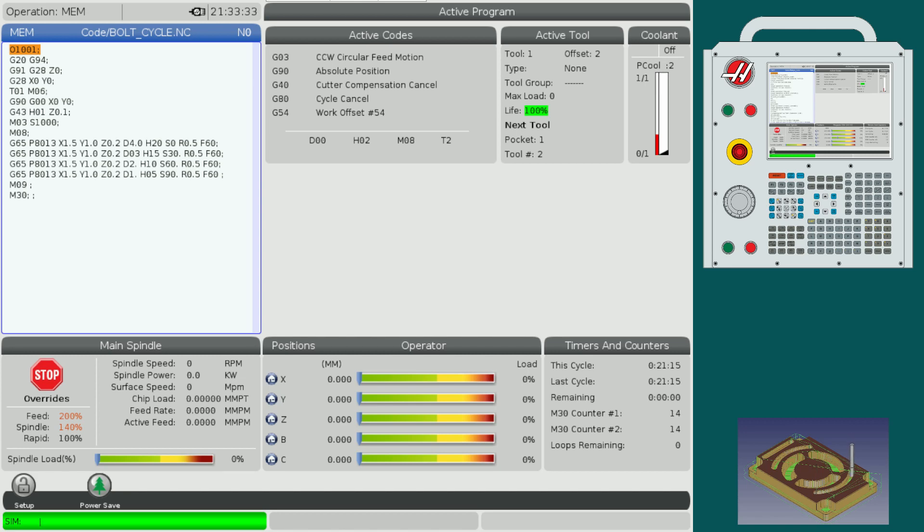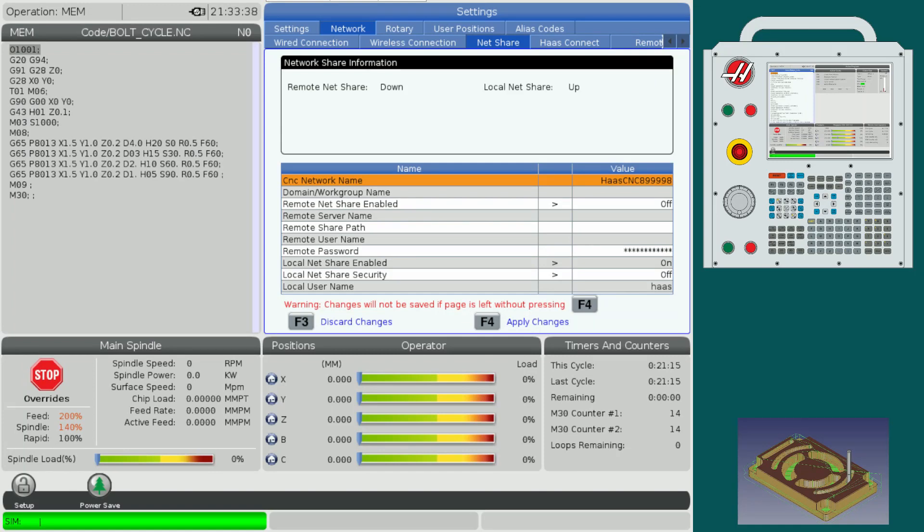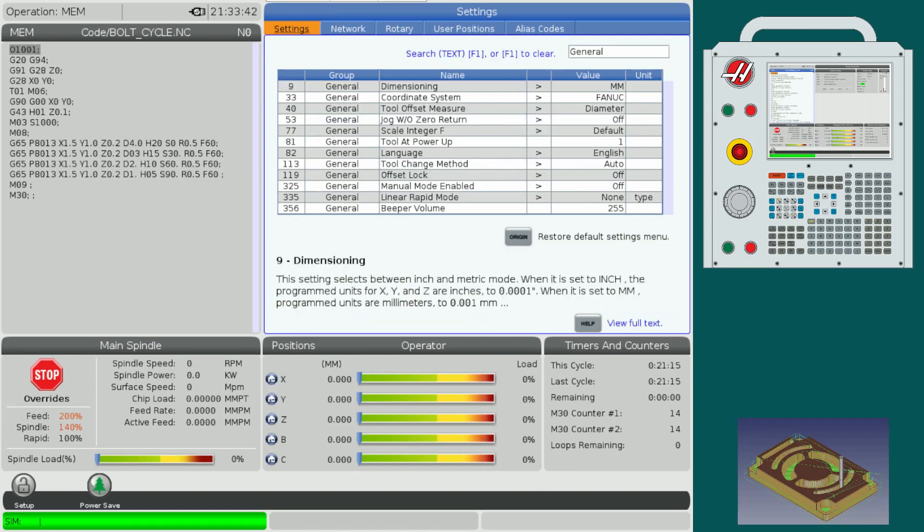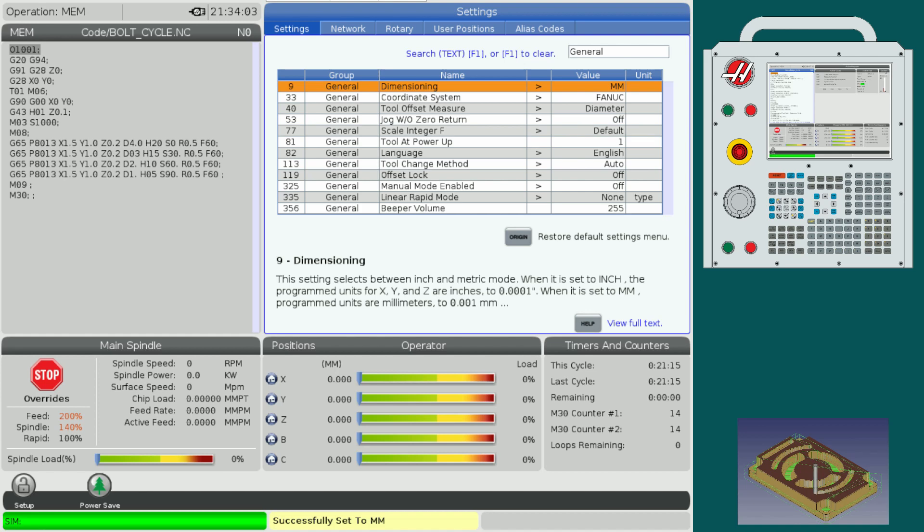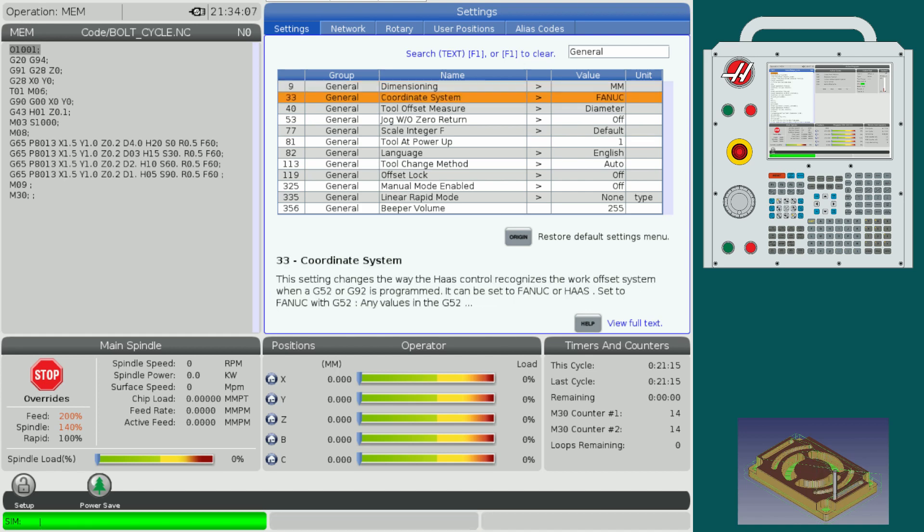On the machine, I will go ahead and press settings. Under settings, we shall scroll down to number nine, which is dimensioning, and then press the left arrow key. That will give us an option to select between inches and millimeters. Since we designed our part in metric, go ahead and select MM and press enter. Go to number 33 and change the coordinate system to Fanuc.